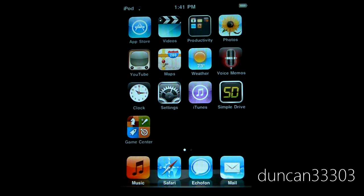So the main thing is that 4.1 is now out for all devices. If you're interested you can go ahead and plug it into iTunes and download it and update it.